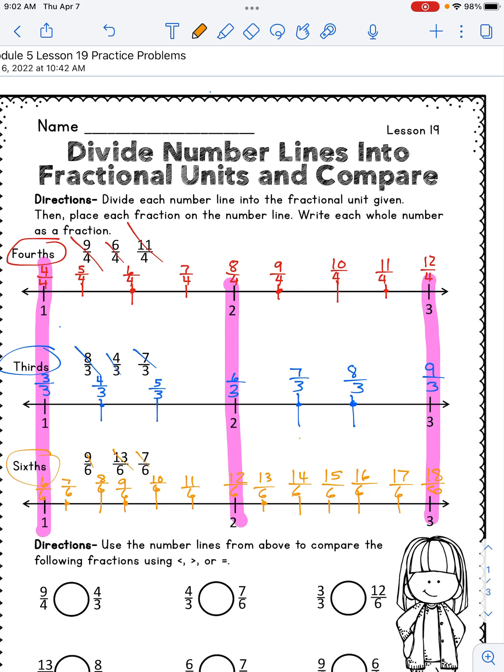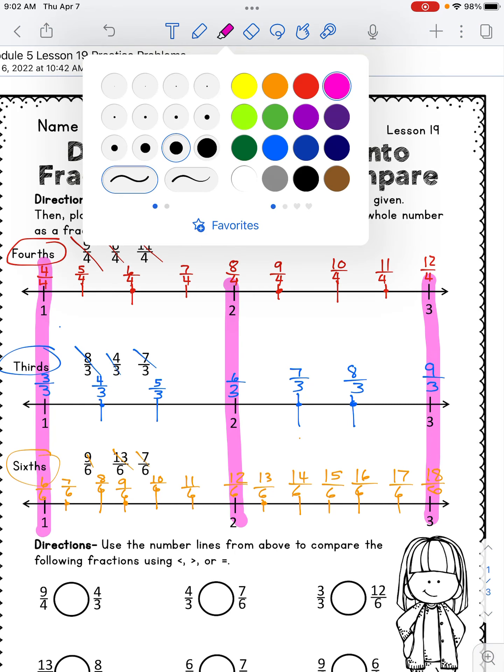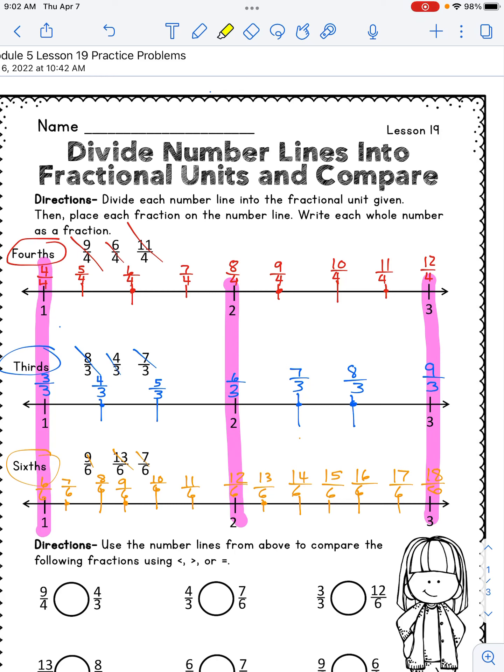When we resume you need to have a yellow highlighter out. I want us to highlight all the ones where we've plotted a point. Using my yellow highlighter I'm going to highlight six fourths, nine fourths, and eleven fourths. I'm also going to highlight four thirds, seven thirds, and eight thirds. And I'm going to highlight seven sixths, nine sixths, and thirteen sixths. Go ahead and highlight yours — pause the video until you do.